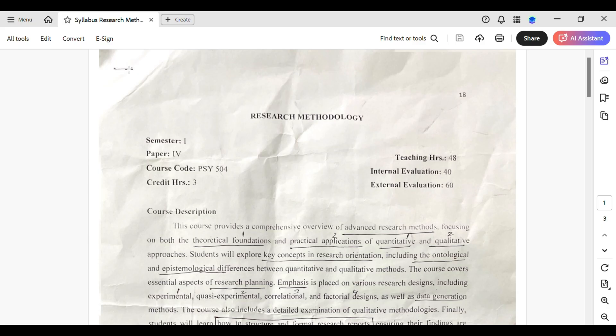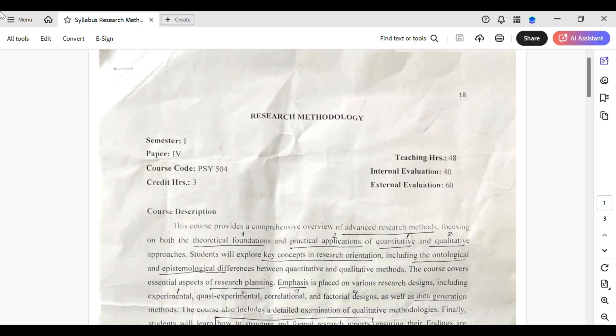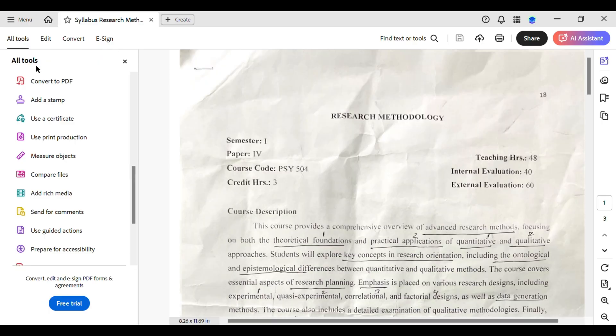First, open your PDF in Adobe Acrobat. Once it's loaded, go to the All tools which is in the top left corner. You can see it over here. Tap on it and that will open a sidebar for you.